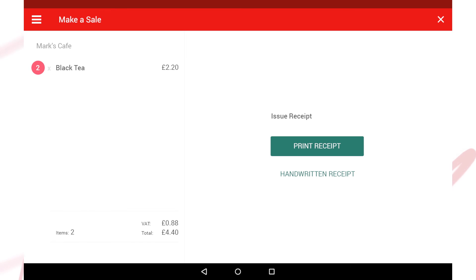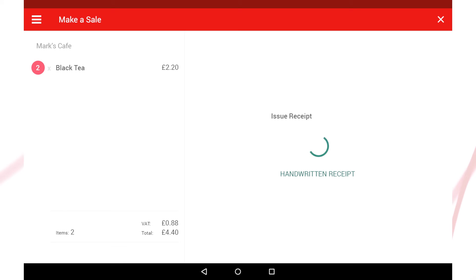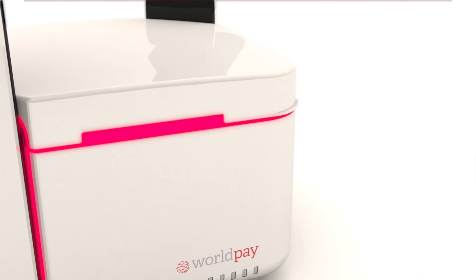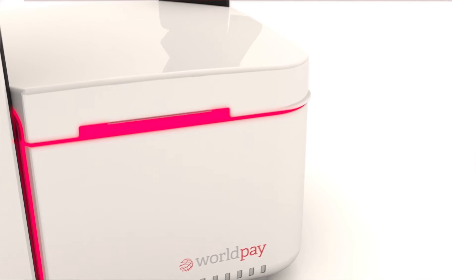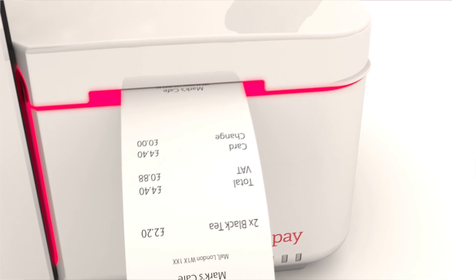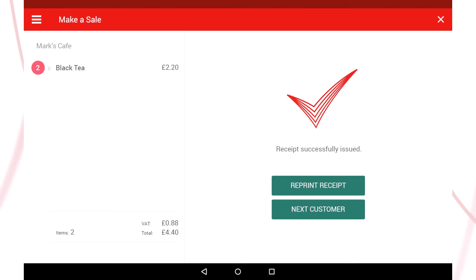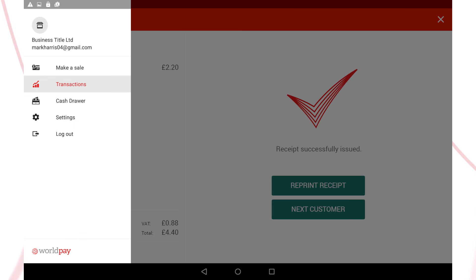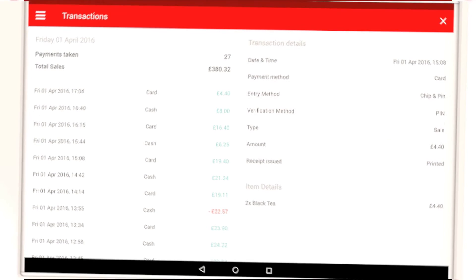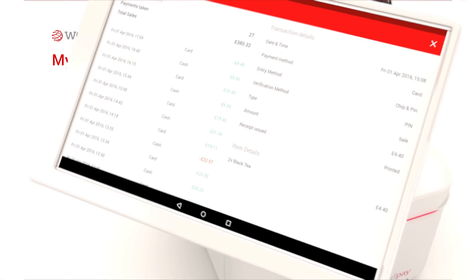If the customer would like a receipt, you have two options: either print one out or issue a handwritten one. For printed receipts, your business details will appear at the top, followed by the remainder of the transaction details. Your chip and PIN sale is now complete and will be stored in your transaction history.